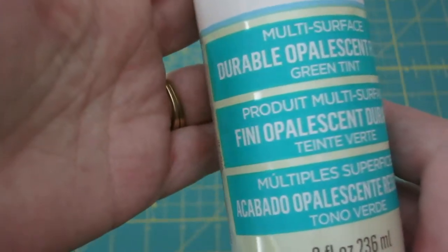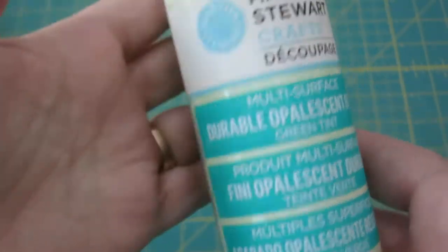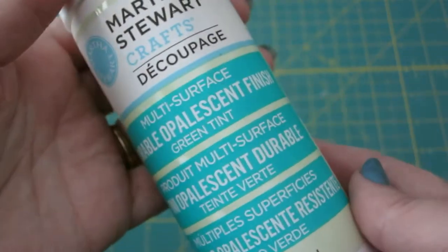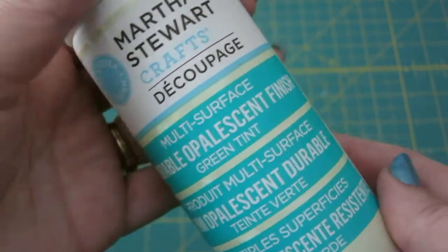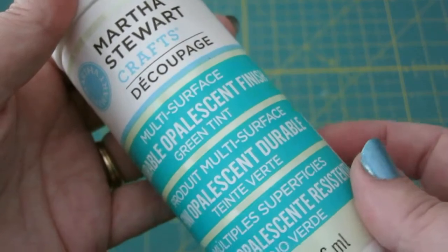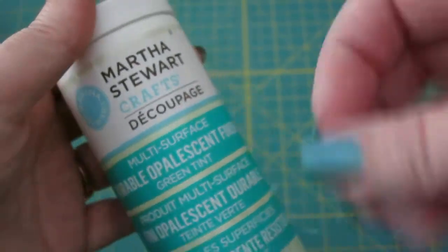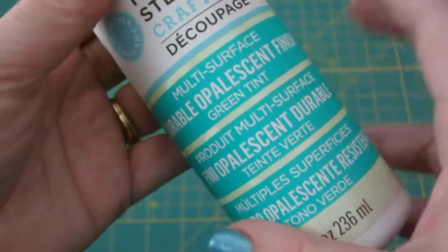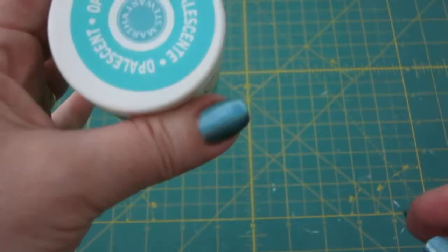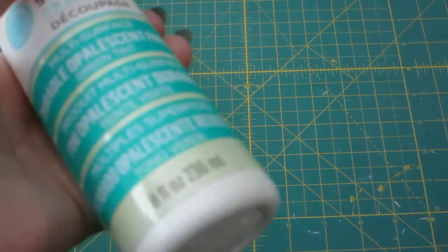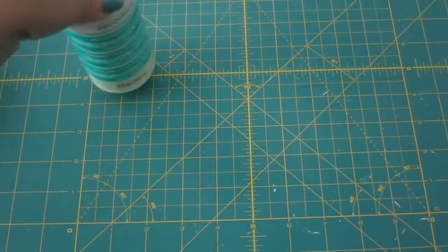So there's the number, this is the opalescent paint. I don't know, it's not really paint, it's the decoupage glue, so we'll see how that goes.